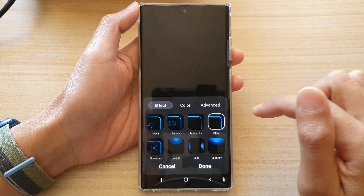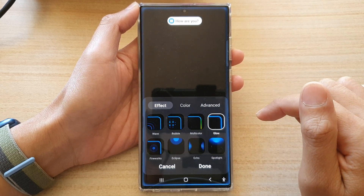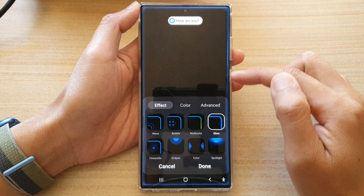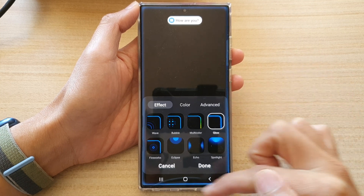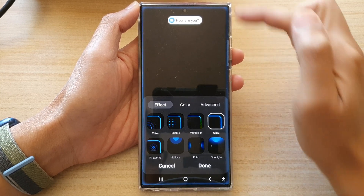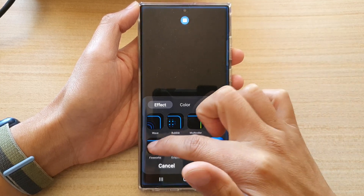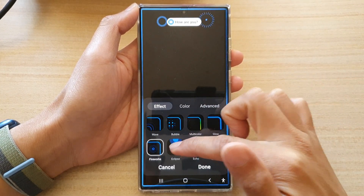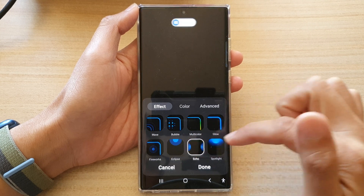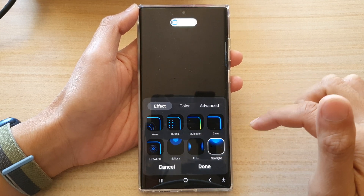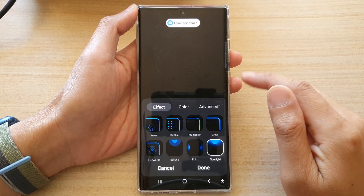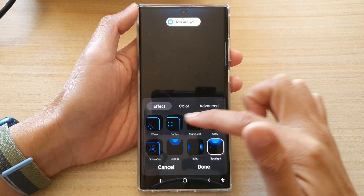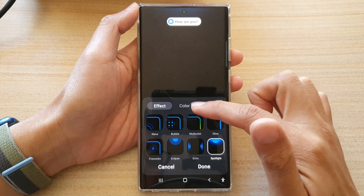Then you got the glow style, so it glows on the edge — the color glows on the edge as you can see right here. And you got firework, eclipse, echo, and spotlight. So select one of the effects in here.